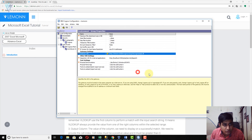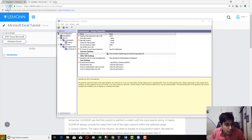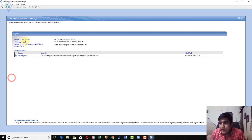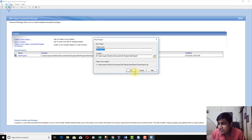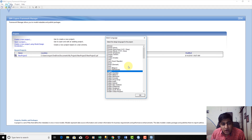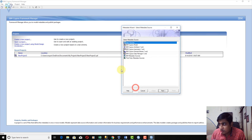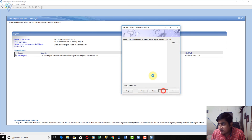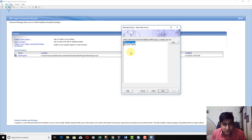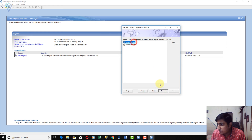Let me close the configuration and try to open Framework Manager one more time and create another project. Now our Gateway URI-related issue is resolved. I am going to click on Data Source and now all the available data sources are shown. Let me click on my tutorial data source and click Next.